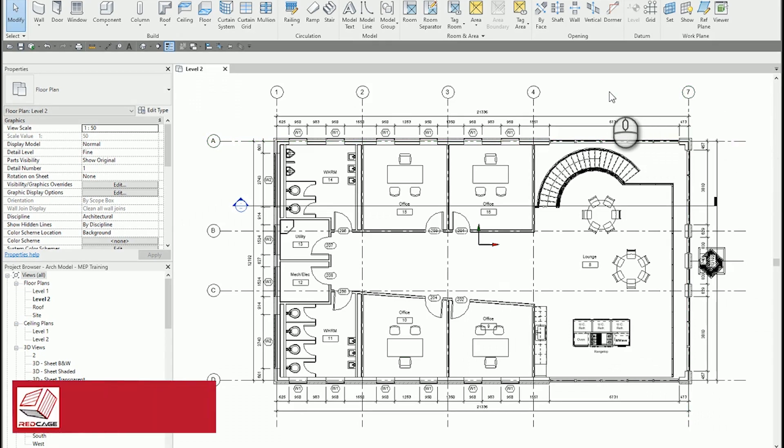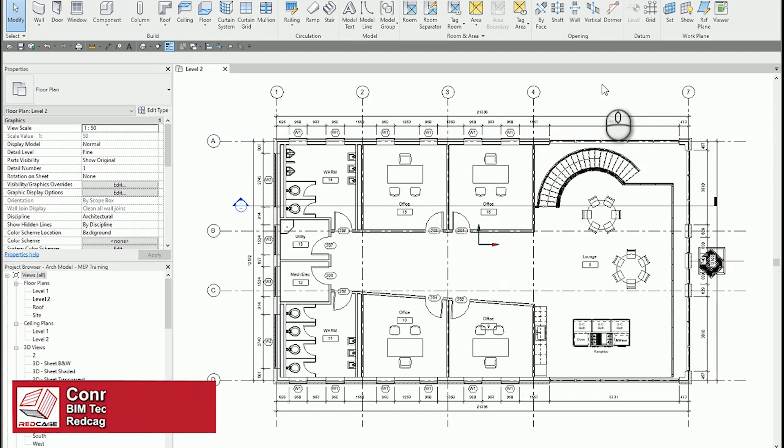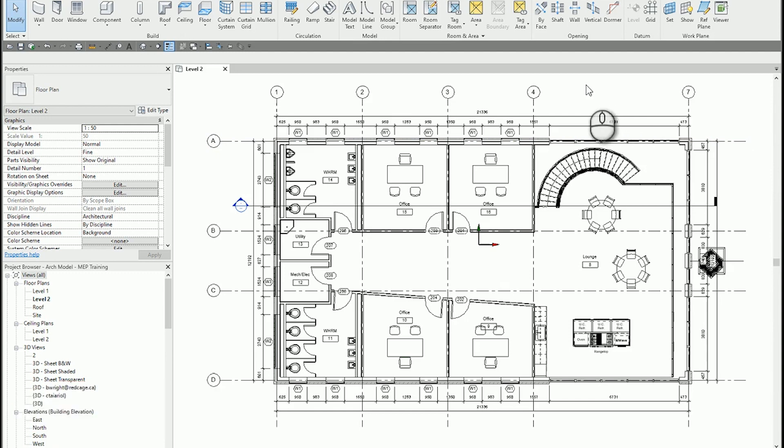Hi, my name is Connor Terrio and I'm a BIM technical specialist here at Redcage Solutions. Today I'd like to talk to you about rotating elements with the space bar.